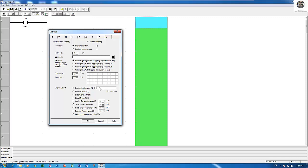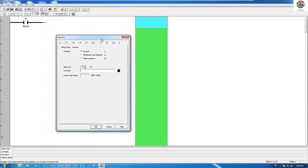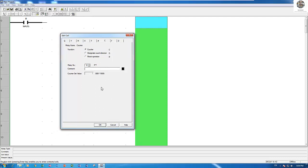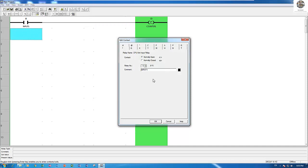Let's test with an example. I have one counter — counter number one. And this is the reset counter. Normally, when we write a program with the counter, we must have a button for reset. Otherwise the counter will not work. So I have one reset counter.